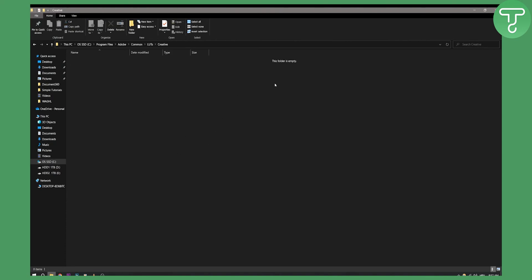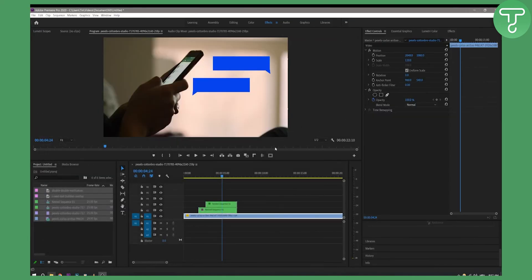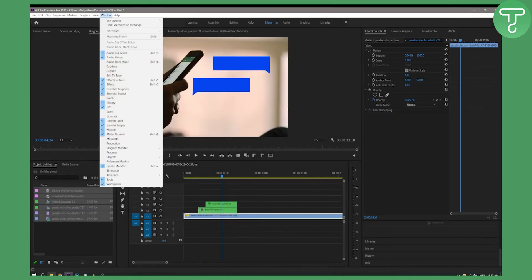Now once you add your LUTs right here, you'll be able to go to your Premiere Pro. Obviously go to window and make sure that the LUTs, the Lumetri color and Lumetri scopes are enabled.